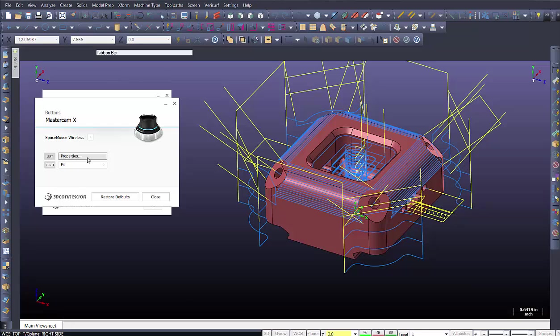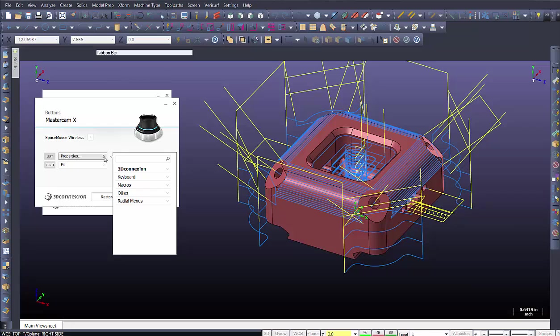So we select in the properties. We get type a shortcut. You could type a shortcut. But I'm actually, if I go to the right here, I have a little arrow that shows up. I'm going to select that option. And I get a dropdown.